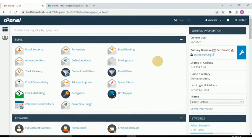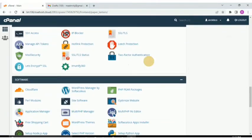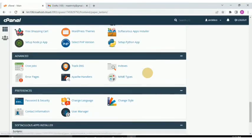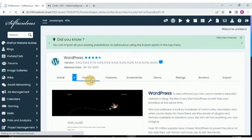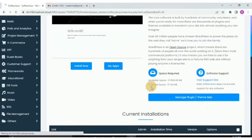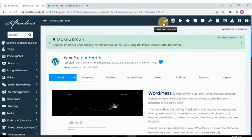To install WordPress we need to scroll down to the WordPress Manager under the Software section here, by Softaculous. You can also access WordPress directly from here. The difference is when you click on WordPress from here it automatically takes you to an installation screen where you can install WordPress.